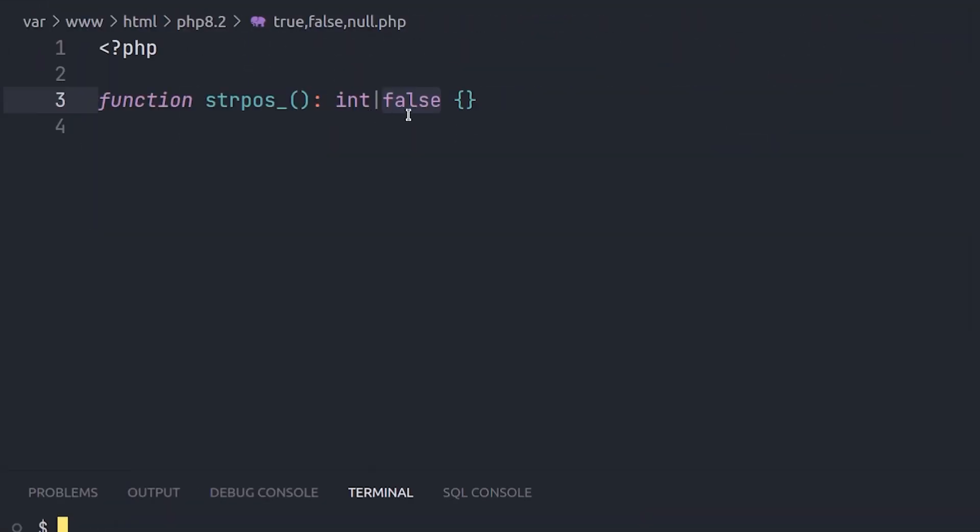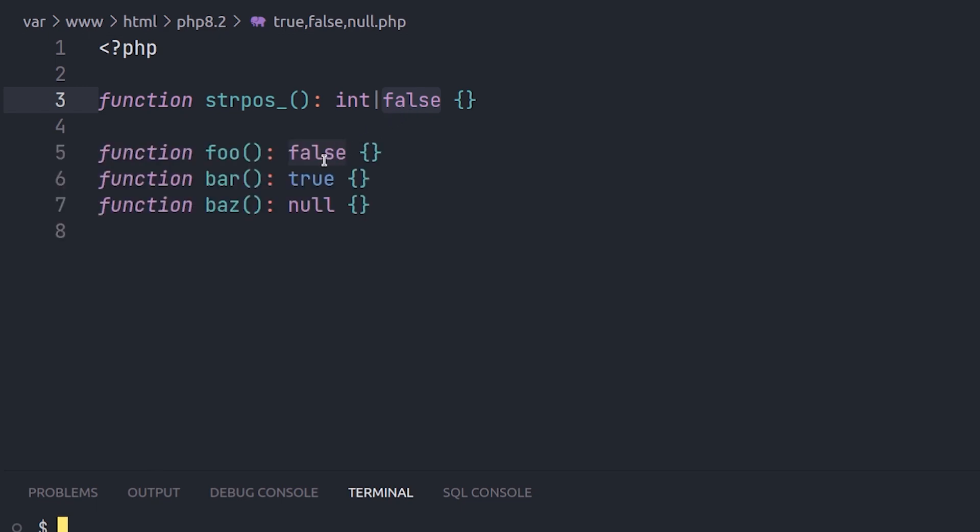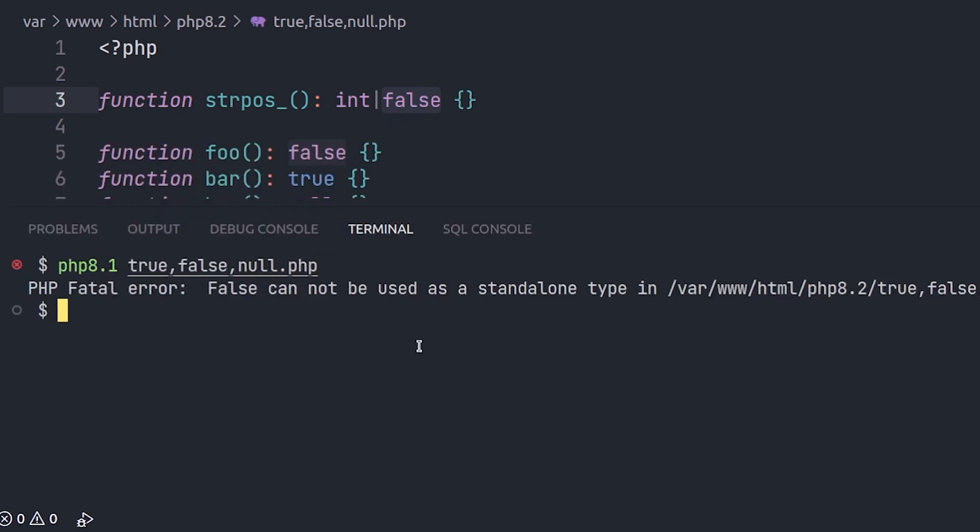It was supported to use false as a union type in PHP 8.0. Now true is added as a type too. With this version of PHP, it's possible to use true, false, and null as standalone types.